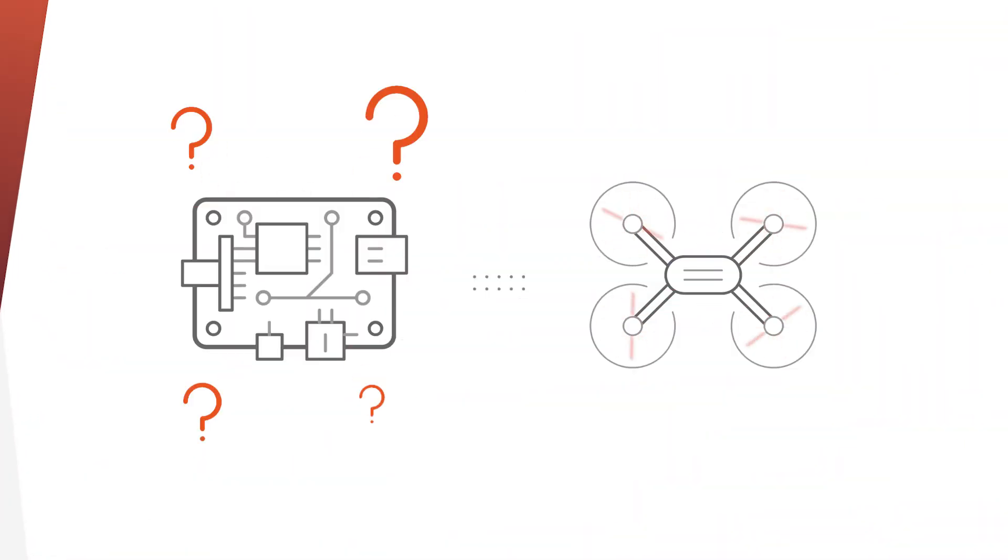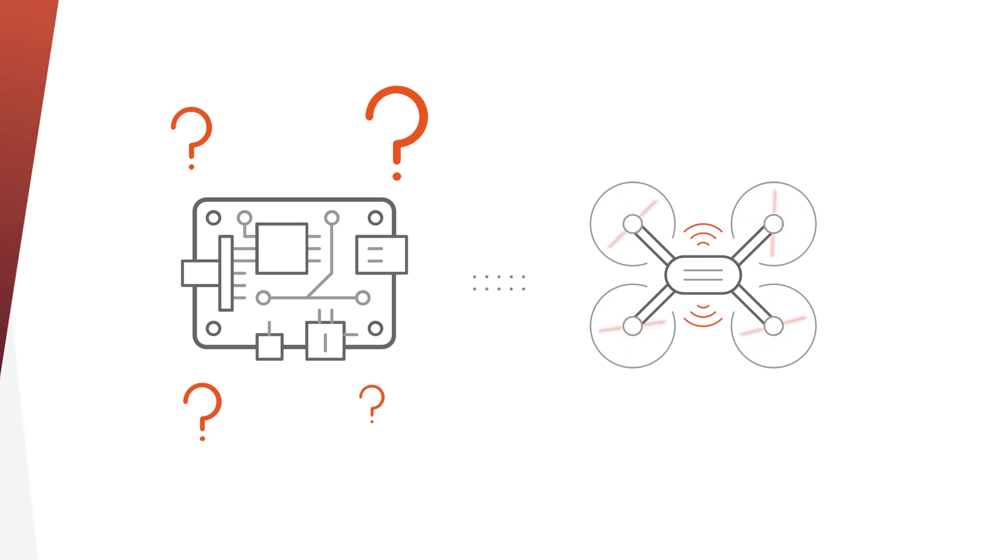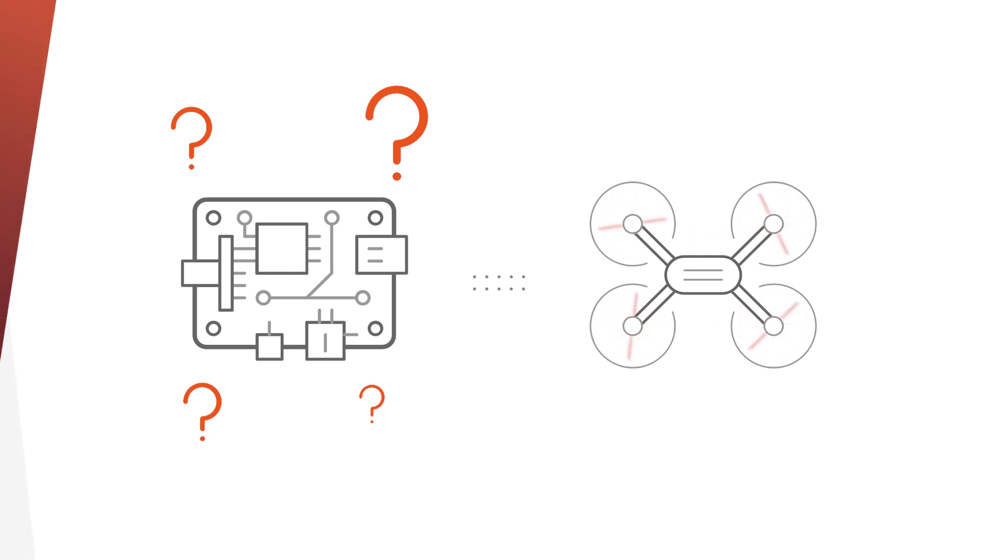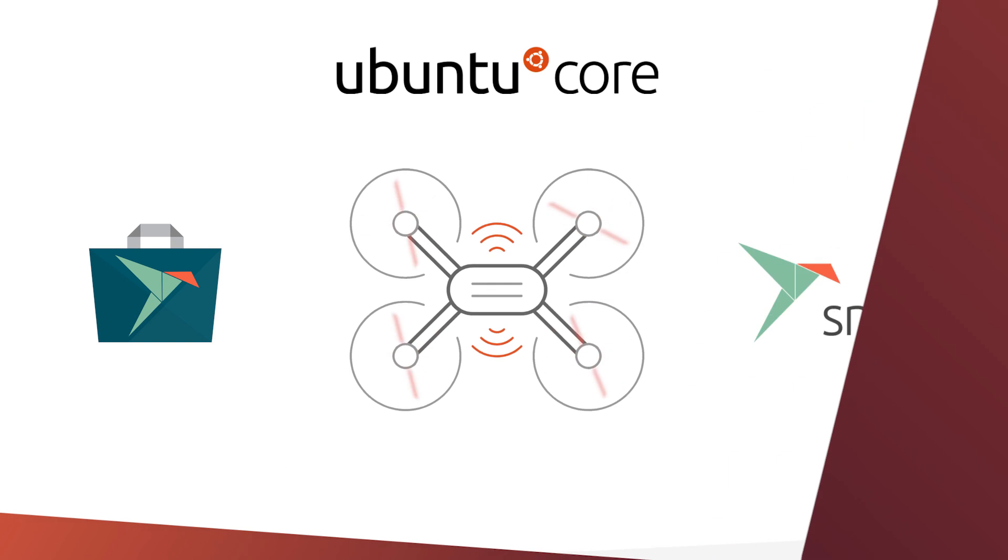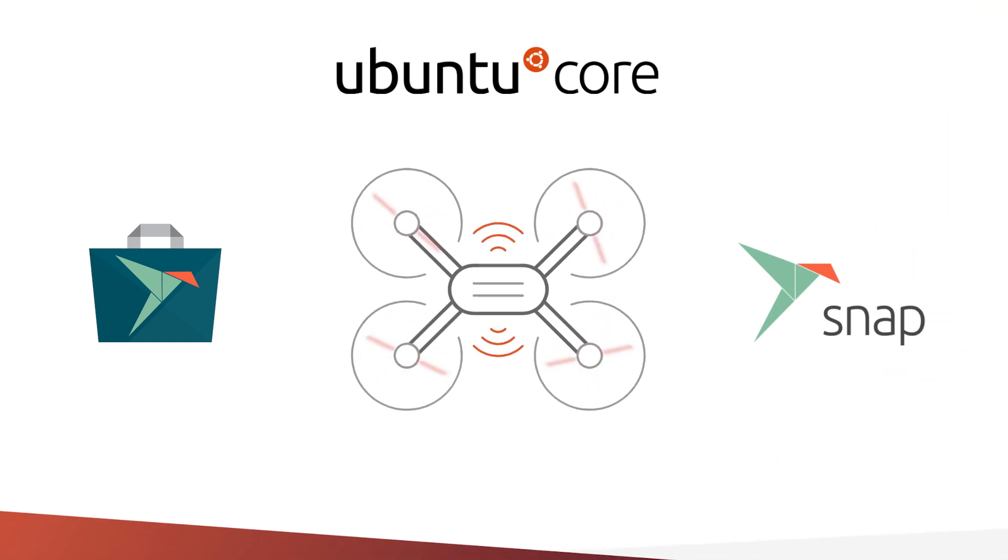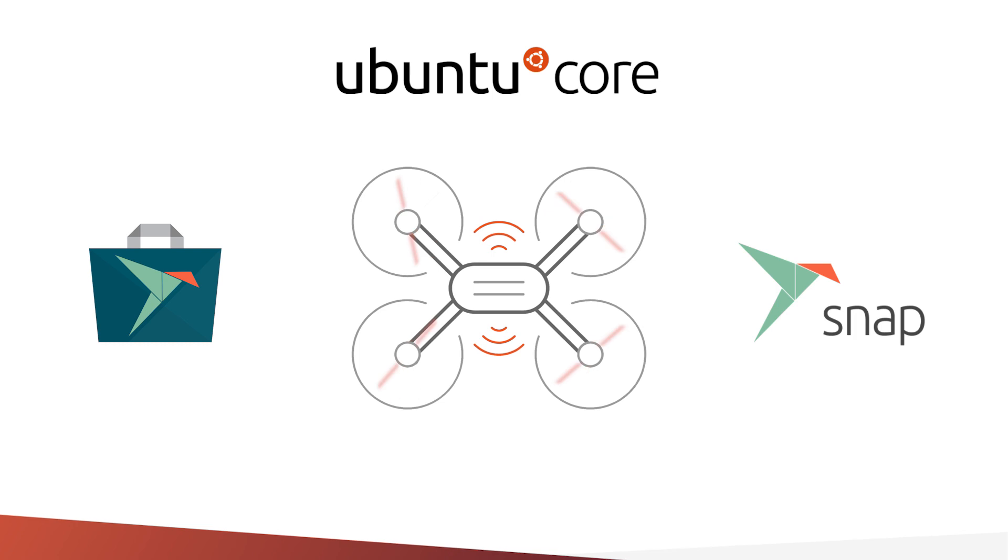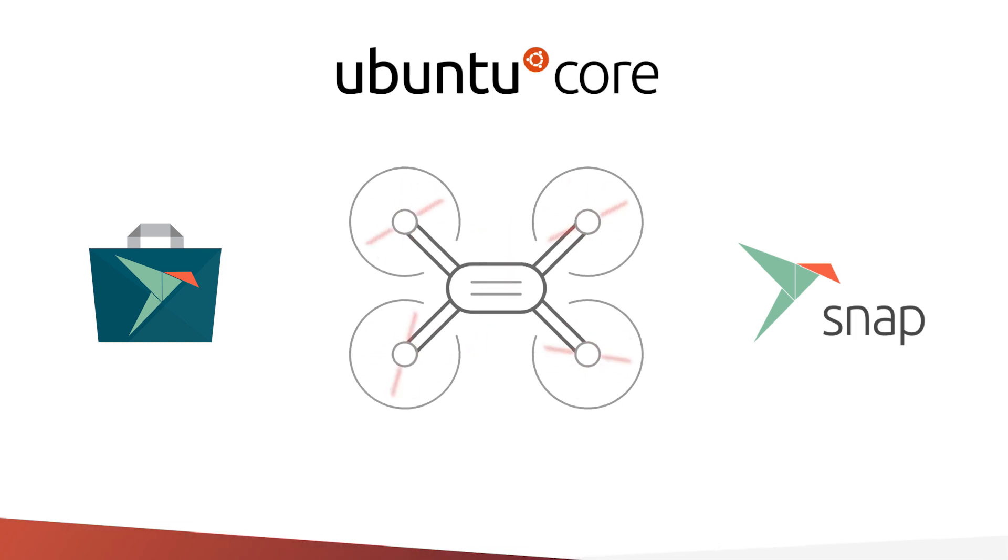So where should you start? Let's start smart with Canonical SmartStart, a consulting package designed to deliver your device to market. This includes your app store setup, device enablement, image customization, and snaps of the key applications your drone needs.